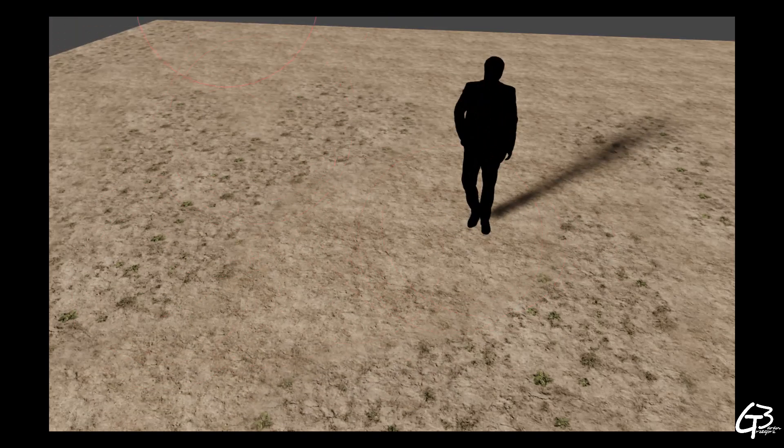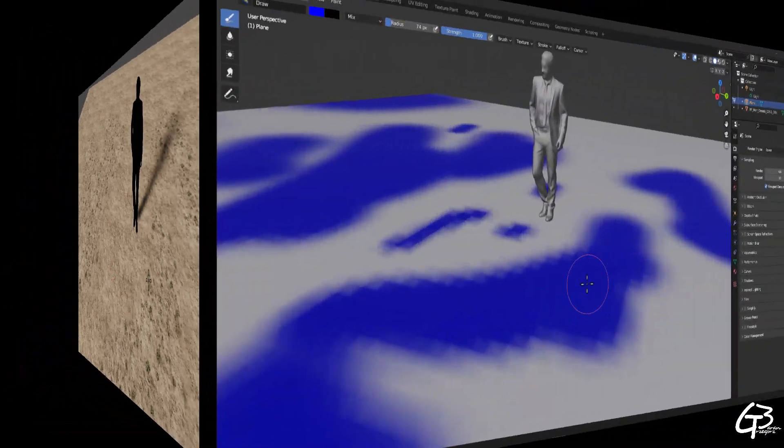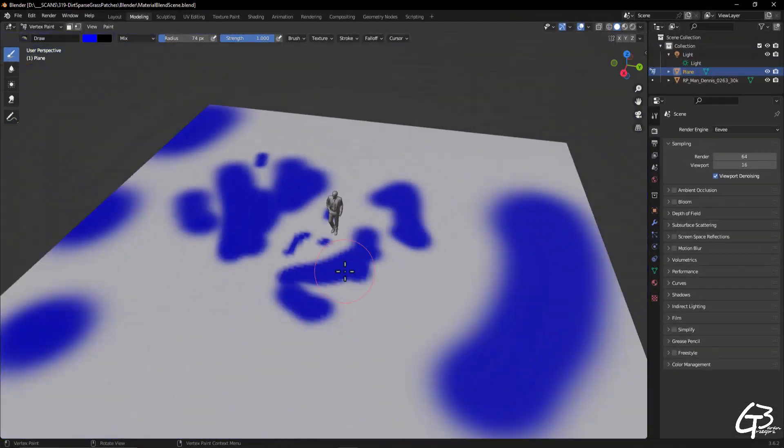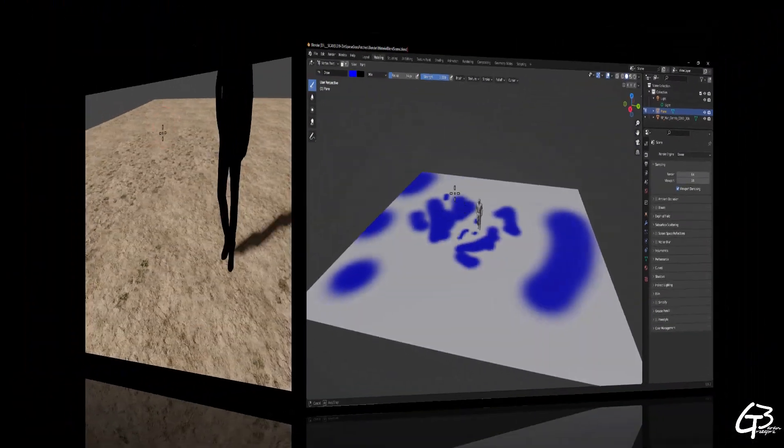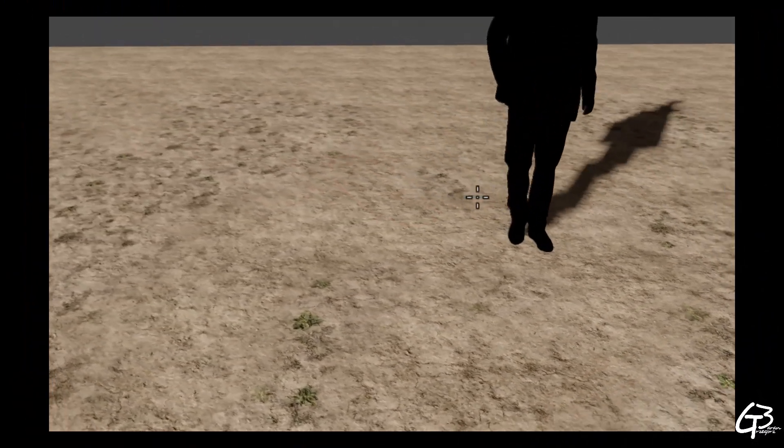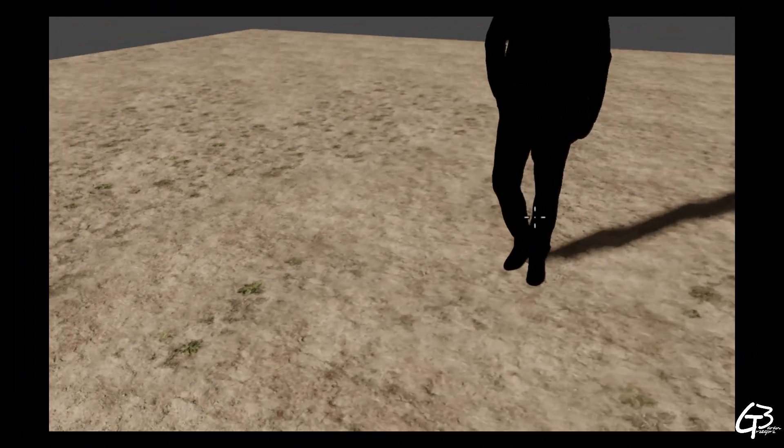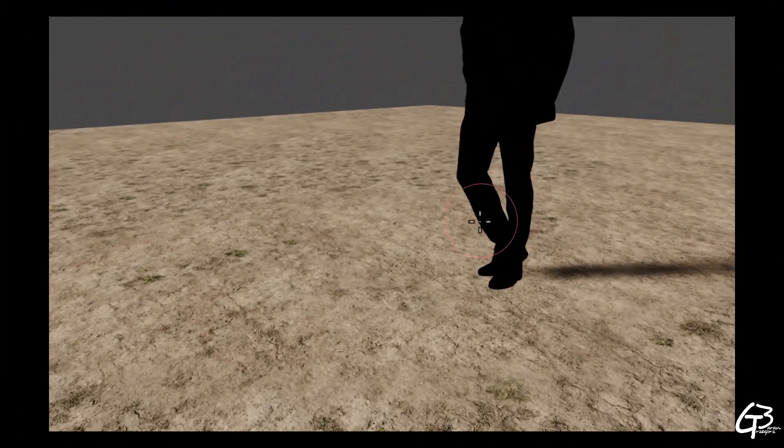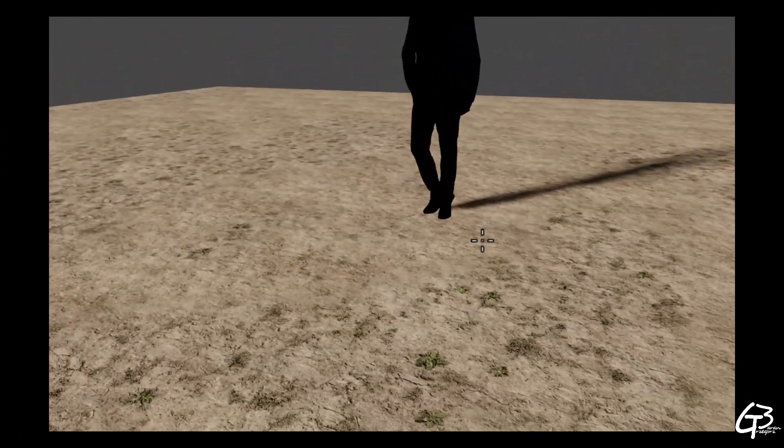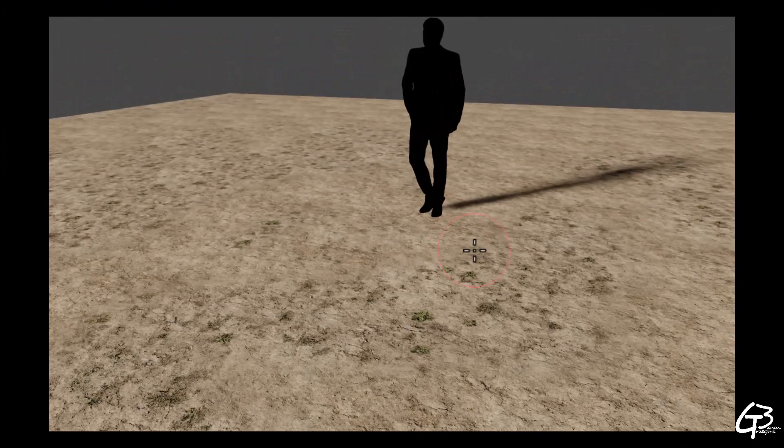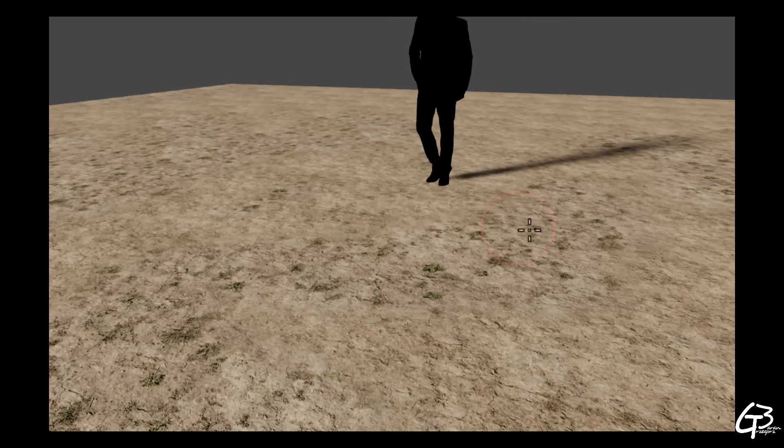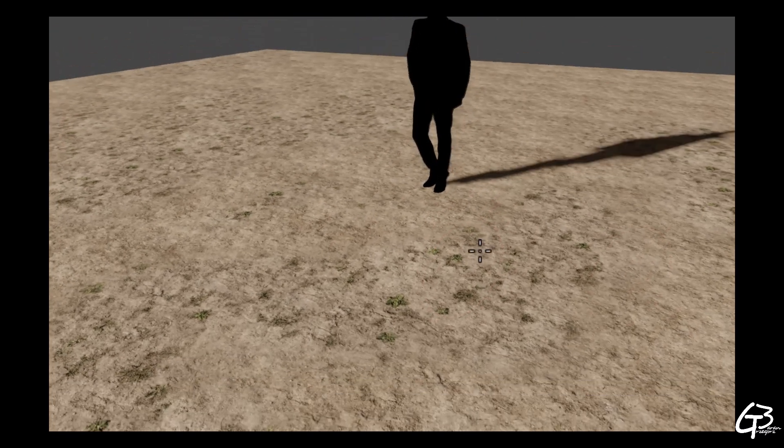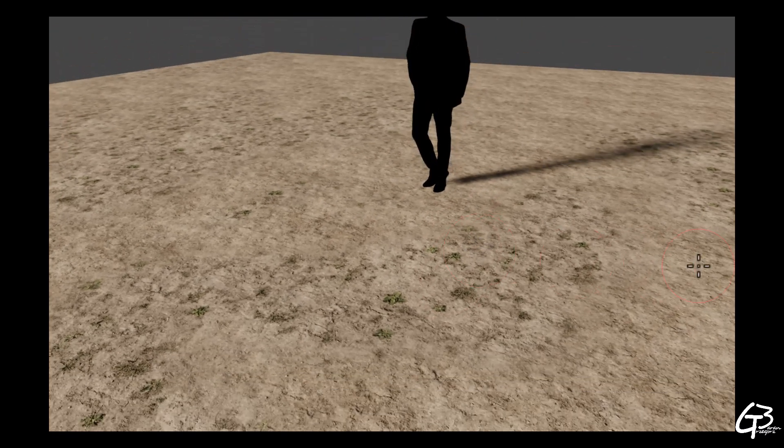This exact example was made in Blender using vertex color and vertex painting and as you can see the repetition is gone. Not to mention that nothing stops us to blend even more materials together and make the surface even more interesting and even less repetitive. And basically that's it.